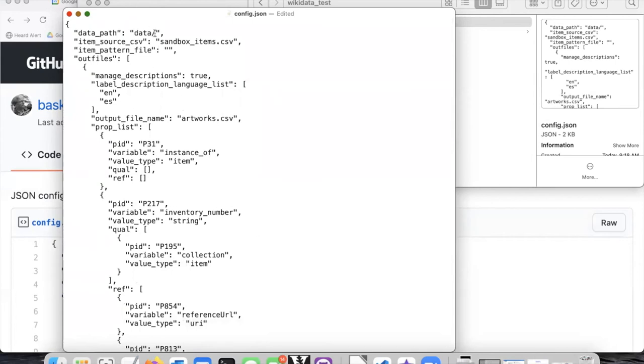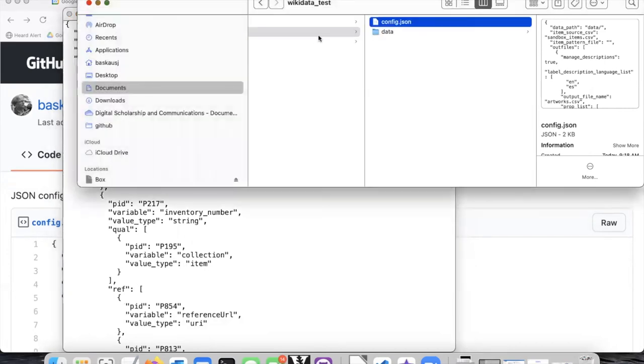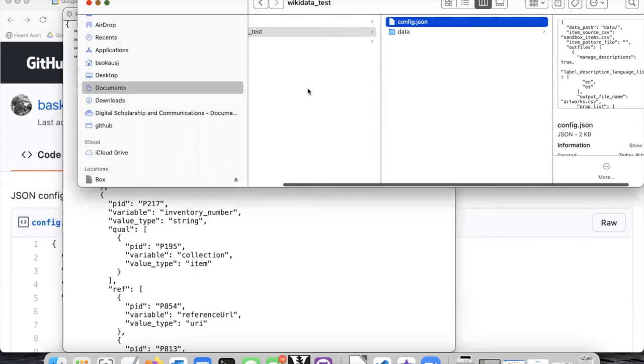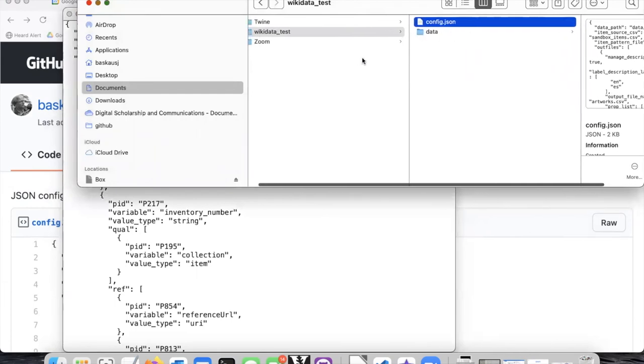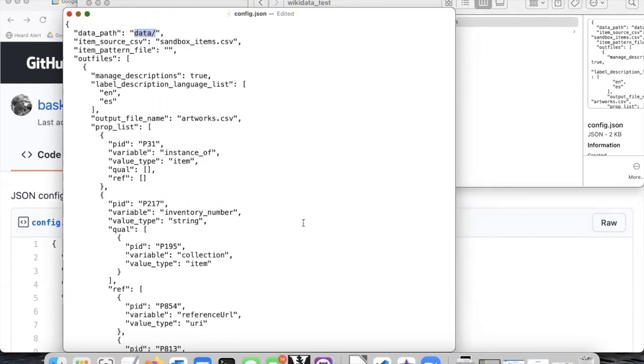The other thing that's significant here is that the path where the actual data are going to live is right here. As you may recall, we decided to put the data in a subfolder below the main test folder and so that's why I have the path pointing to this data subfolder.